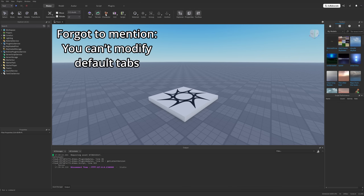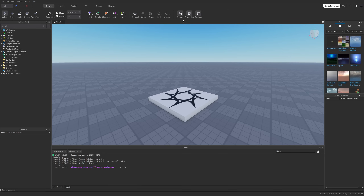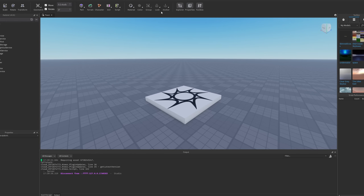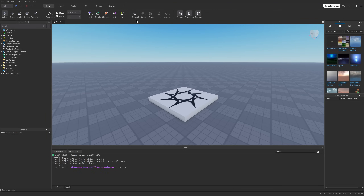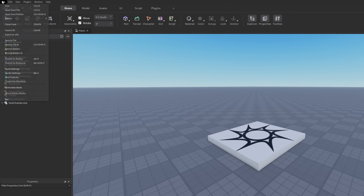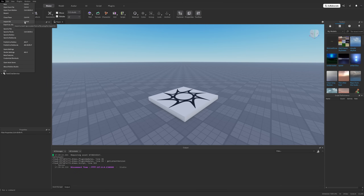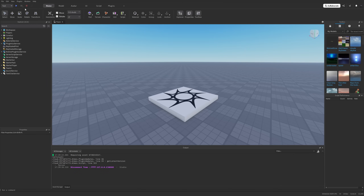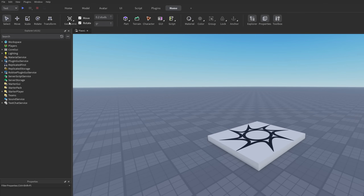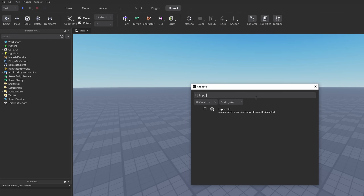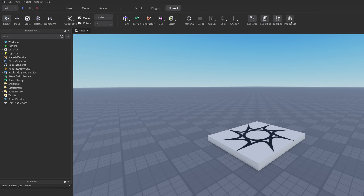This is a big deal because the new interface is very different — the copy, cut, and duplicate buttons are gone from the left, Explorer and Properties moved to the right, and most importantly the Import 3D button is missing, which for many developers, UGC creators, and builders is a big deal. Now you'd have to go to File then Import 3D, or use the Ctrl+M shortcut.